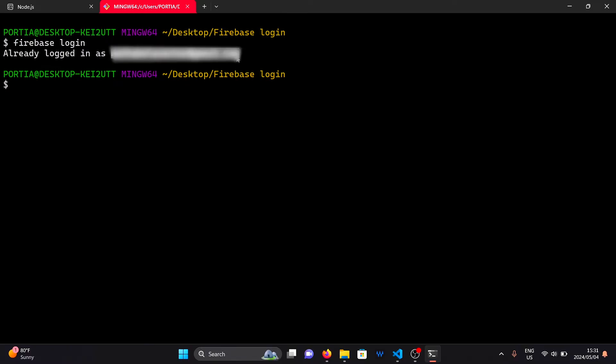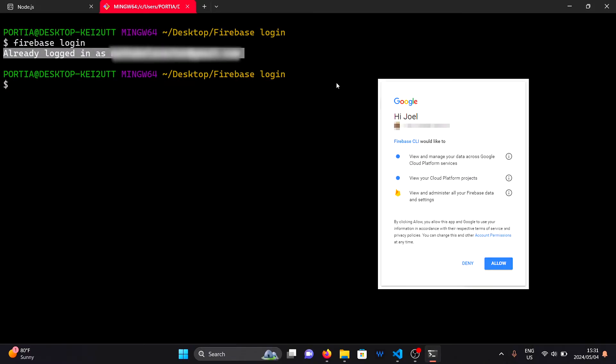If not, this command will redirect you to the Google login page where you will need to authorize access.